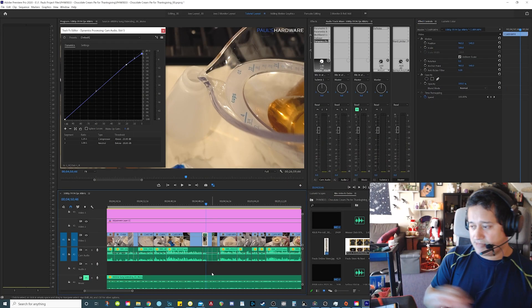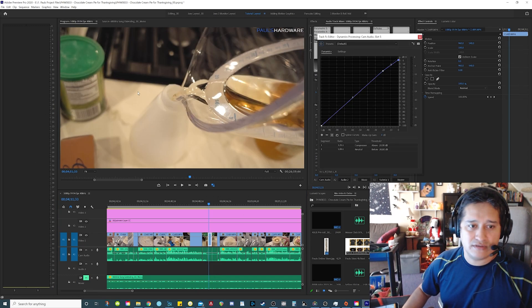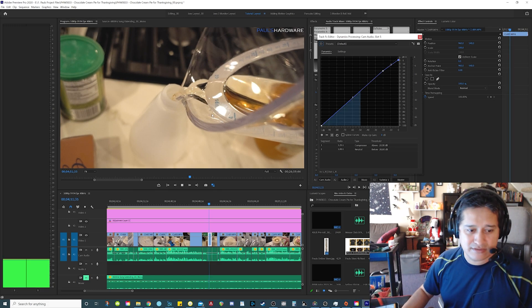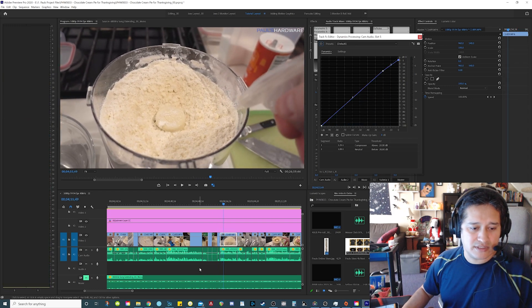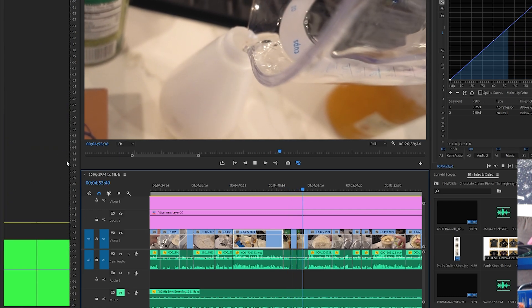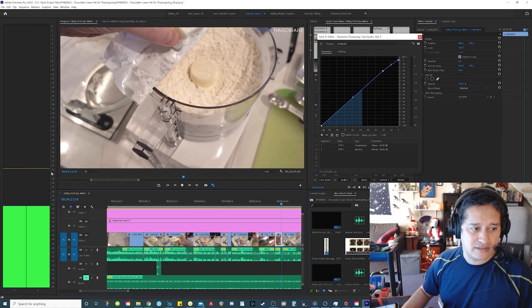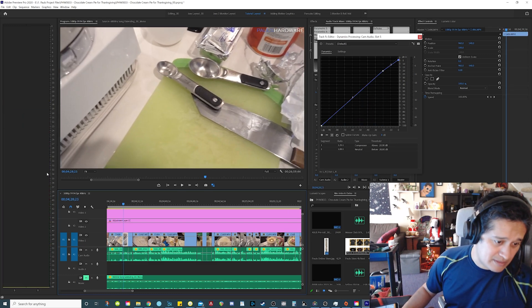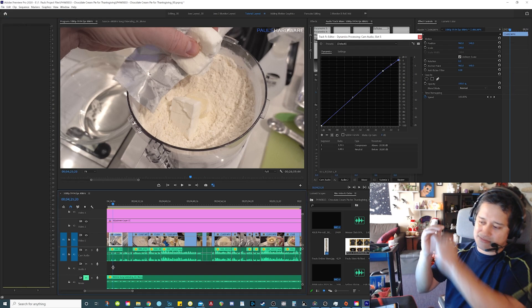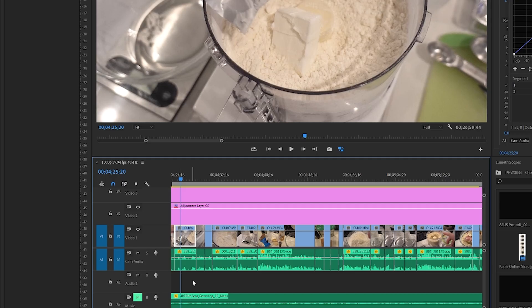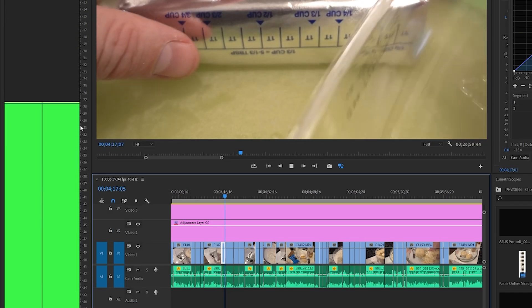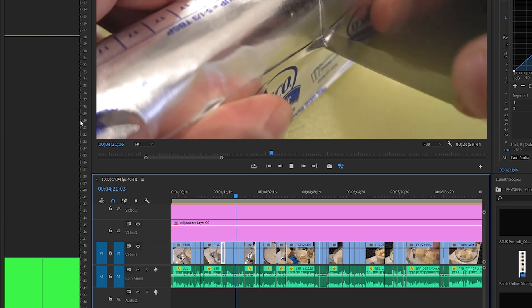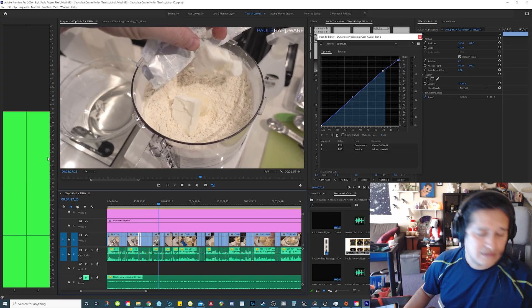Alright, so we go to an area of the timeline where Paul's not speaking, there's only room noise. Pay attention to the audio meters here. So you can see in the meter when it gets quiet and he doesn't speak, pretty much everything underneath negative 30 is just noise. And then as soon as he starts speaking, the meters go over negative 30.